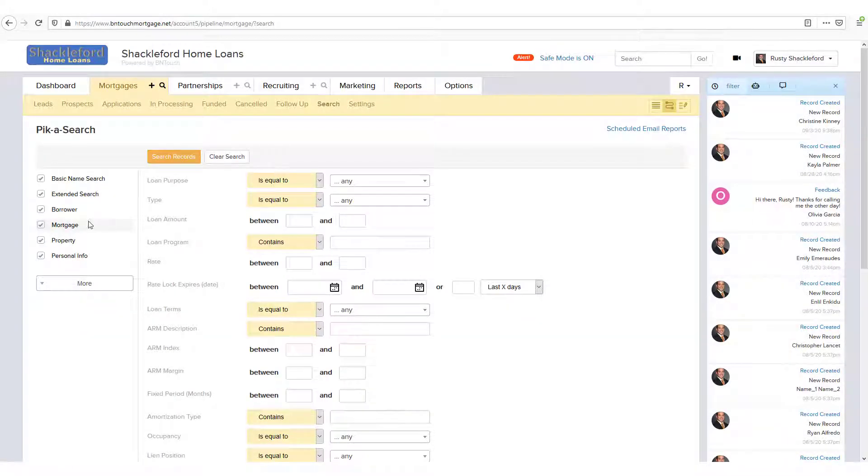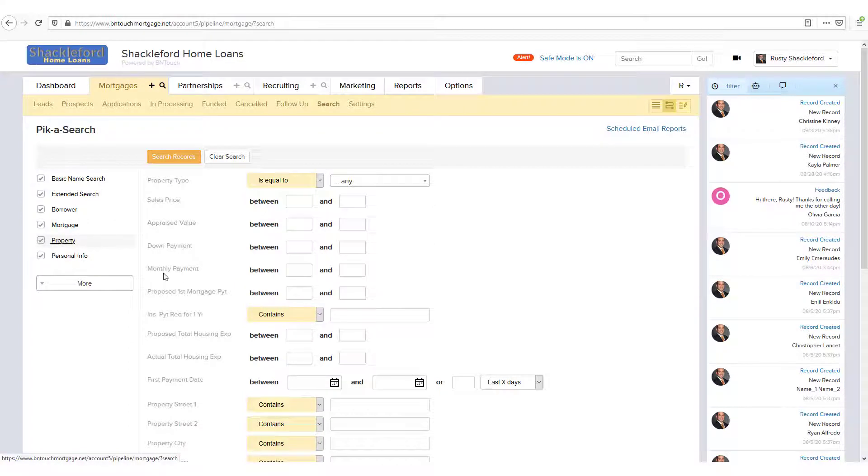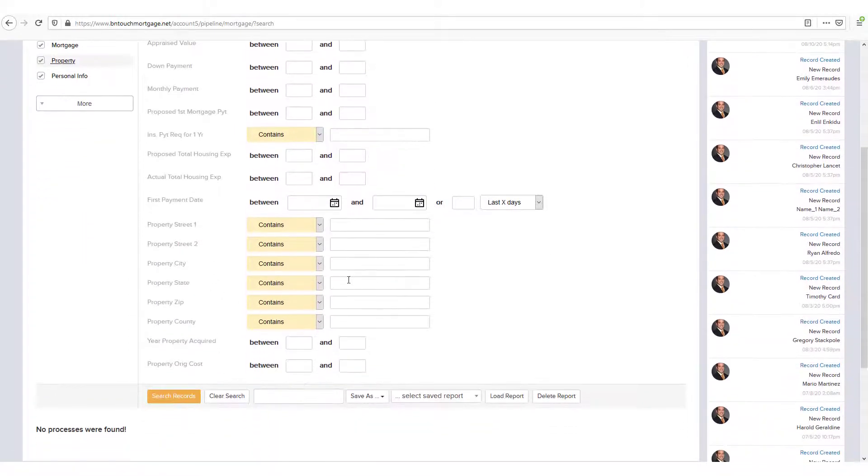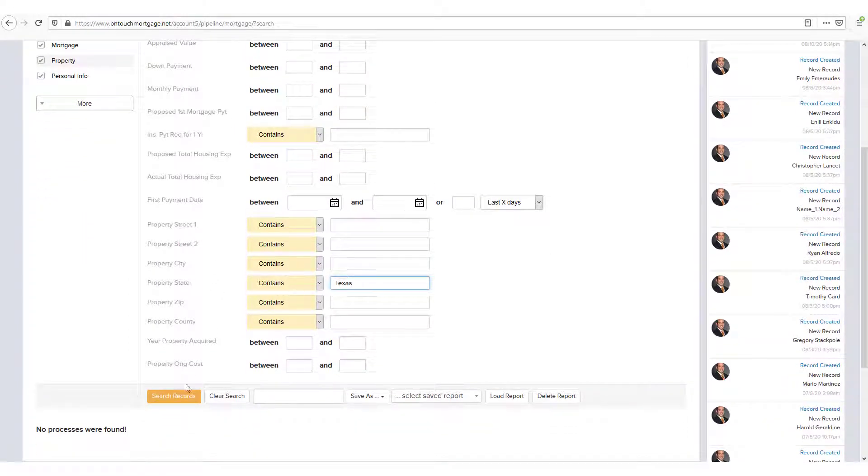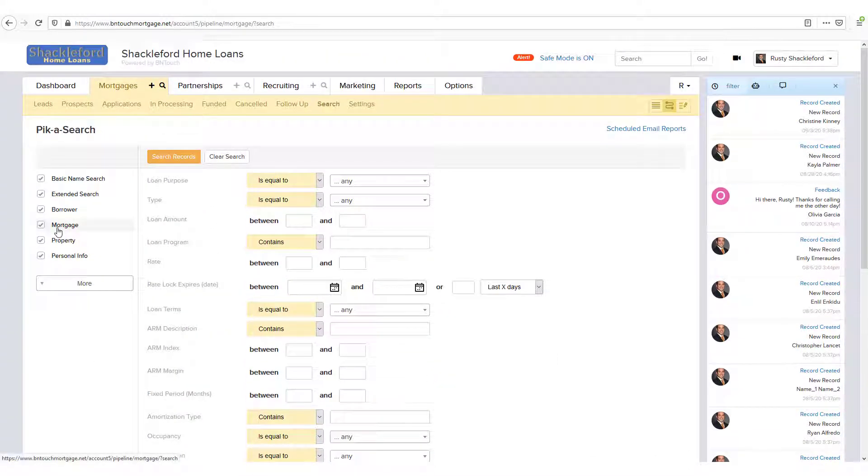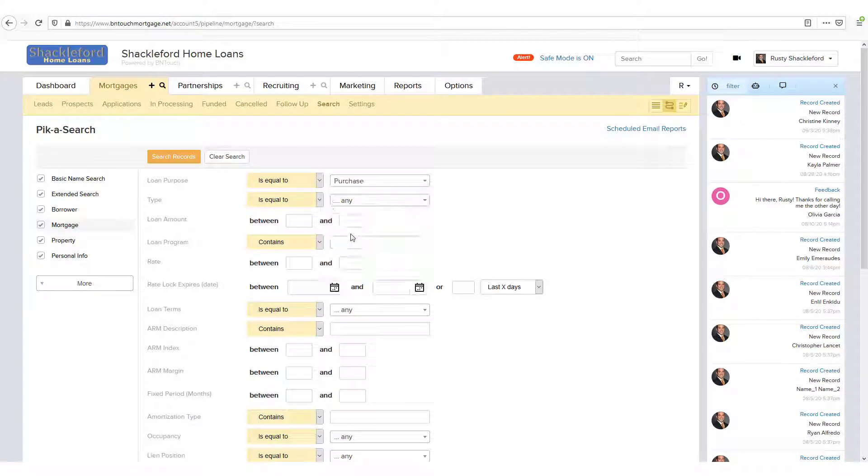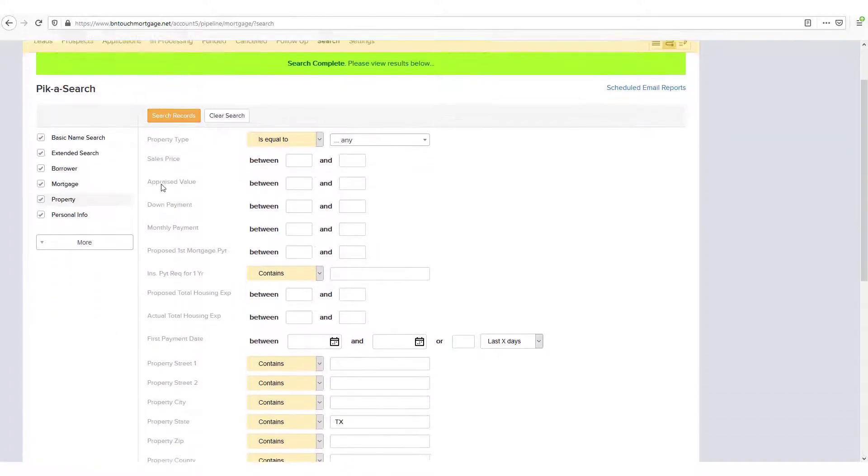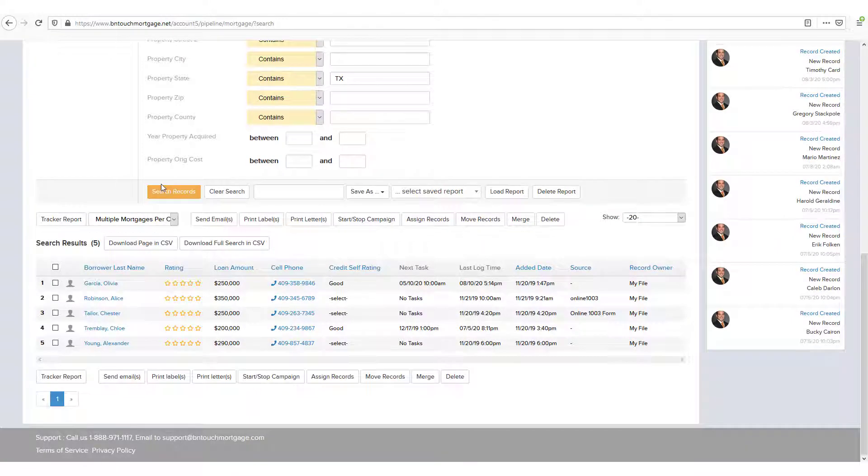For example, if you use the Property State field to look for properties in Texas, then use the Loan Purpose equals Purchase filter, you can click Search Records to look for the records that match both criteria, any that have properties in Texas and are purchased loans.